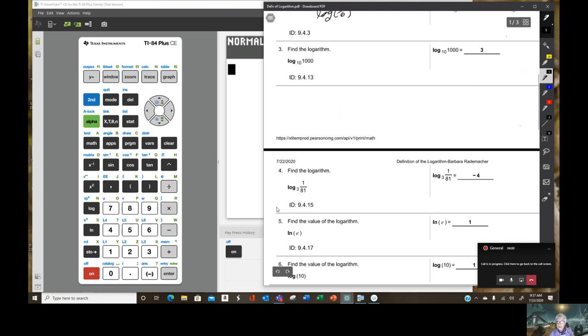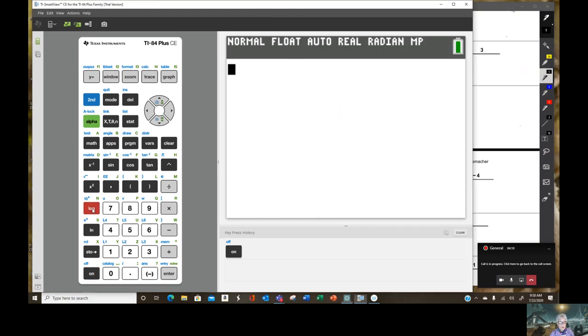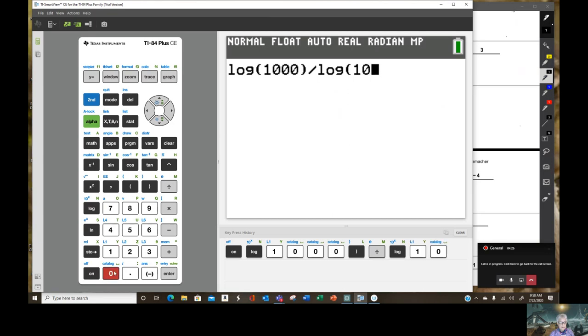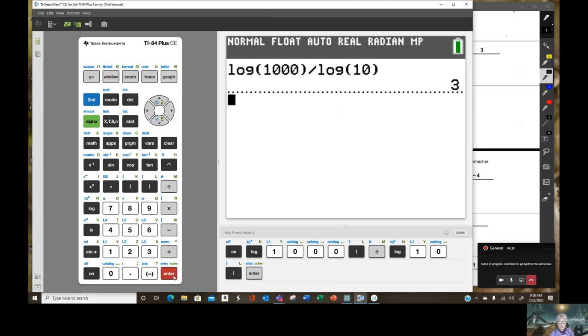Now we need to find log base 10 of 1000. The first way we're going to work this is just to find the log, well let's use the change of base formula, of 1000 divided by the log of 10. Enter. And the answer is 3.